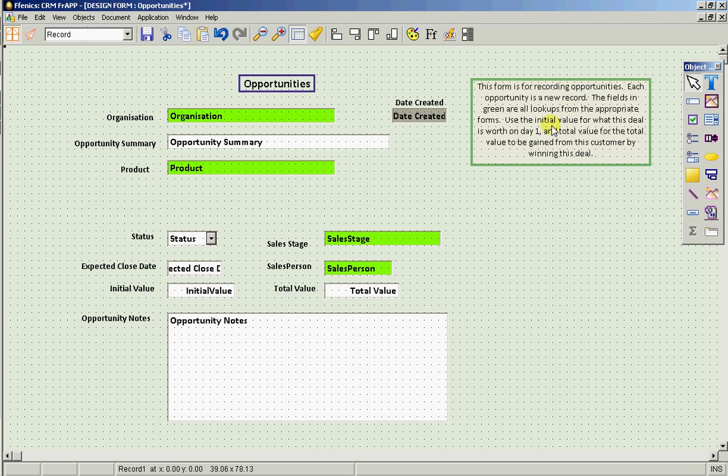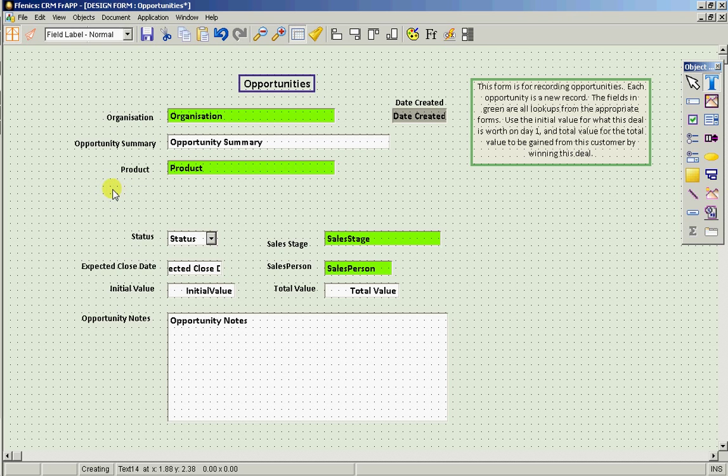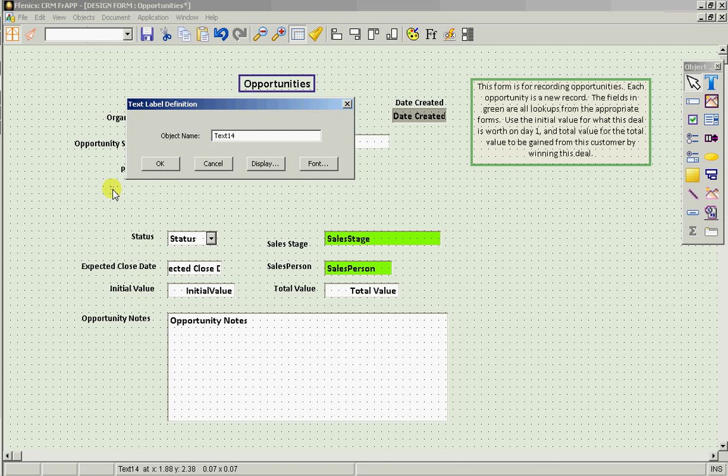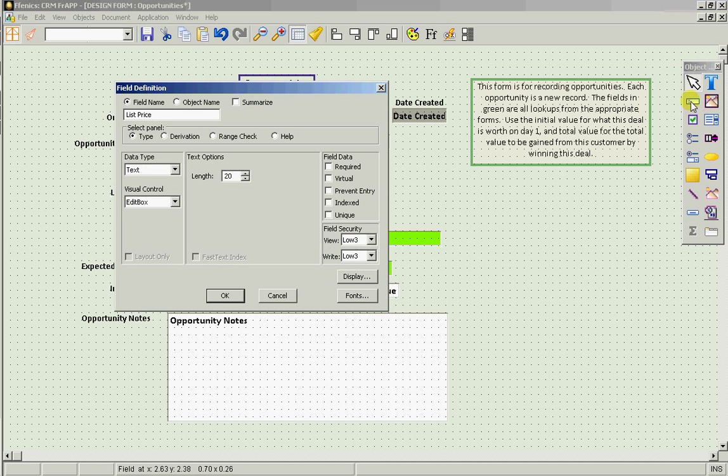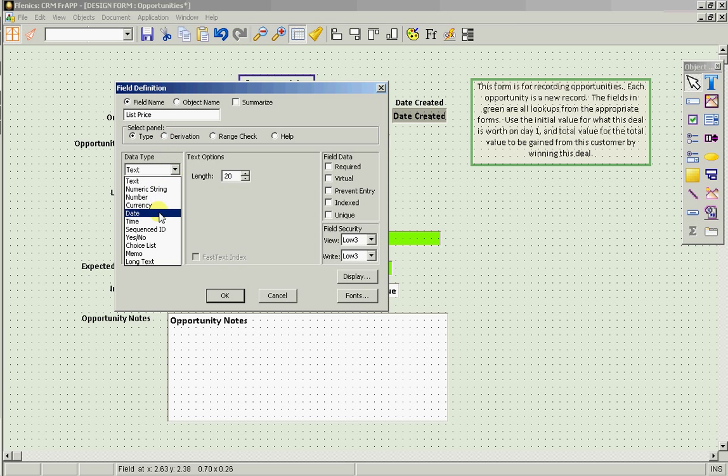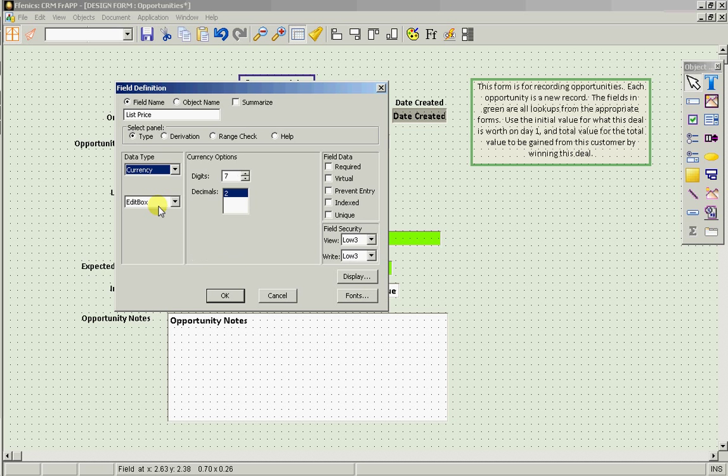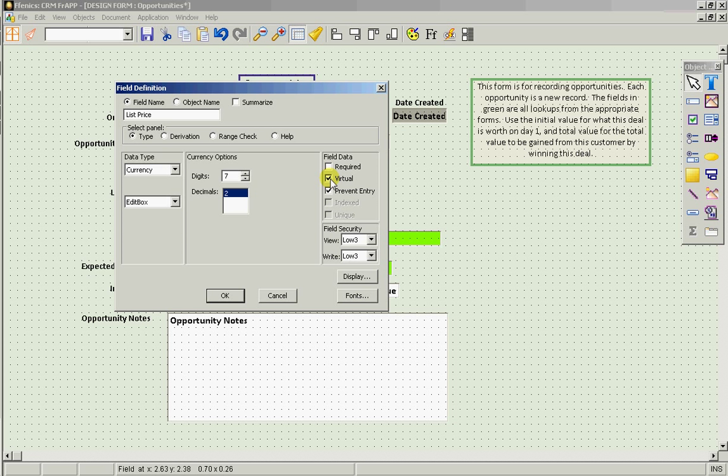What we want to do is display that list price. So when we find a product we want to display the list price. So let's have the prompt. And a field to display it. Which is a currency field. We don't need to store this information here. Let's make it virtual.